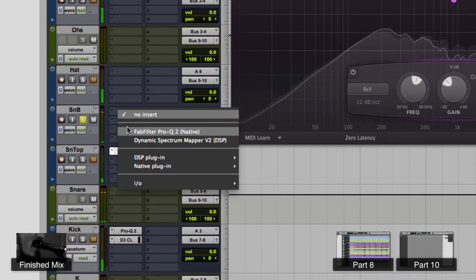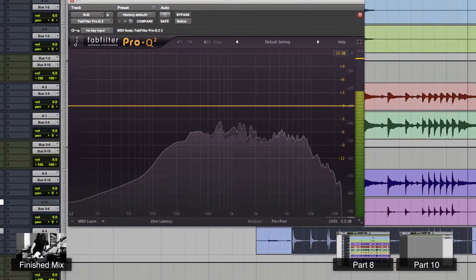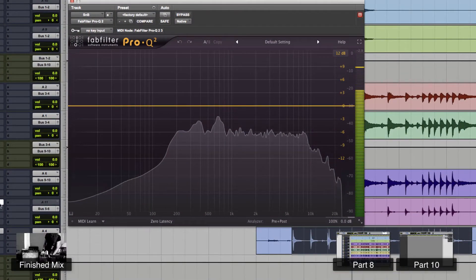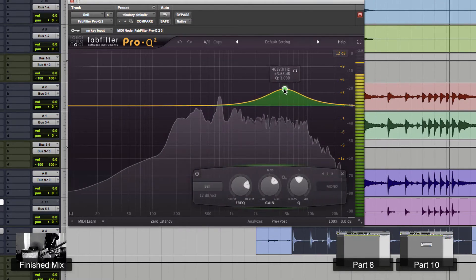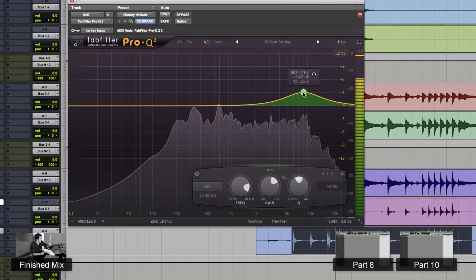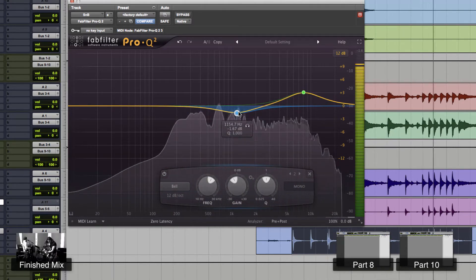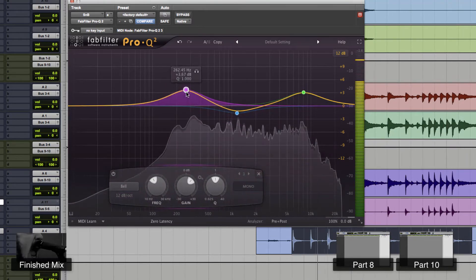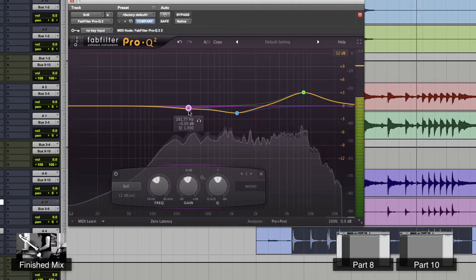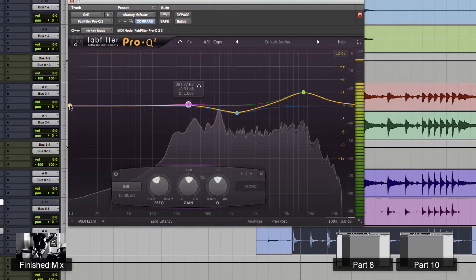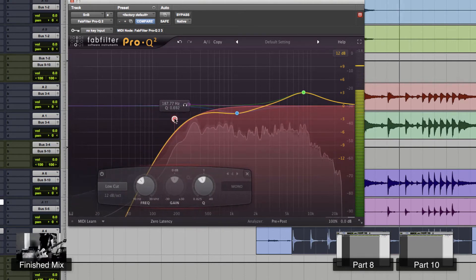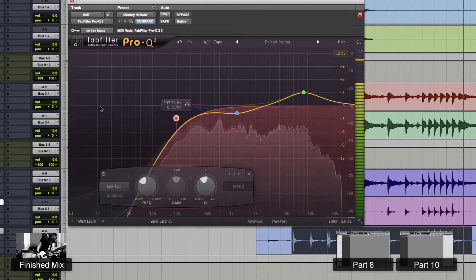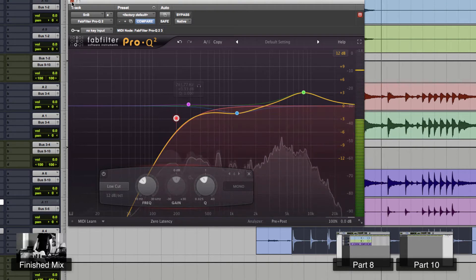Okay, so now we've got the bottom snare, and I put an EQ on the bottom snare. Kind of the same thing. I don't really want any low end in that bottom snare, I don't need any of it. So I've just double clicked over here and brought a low cut down.